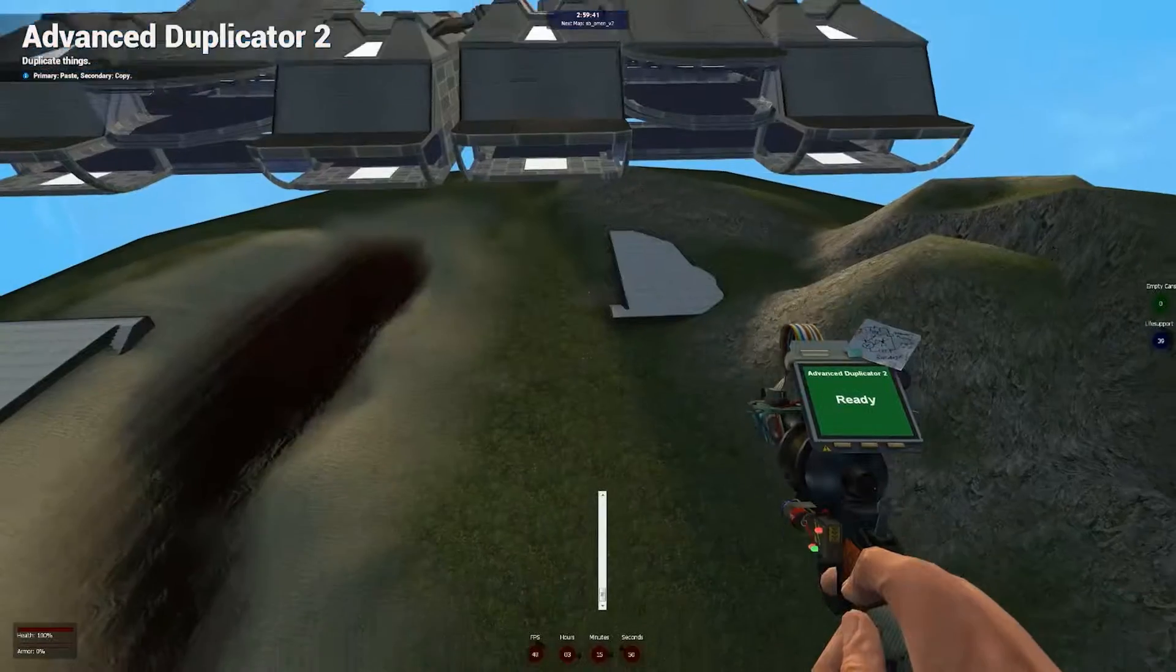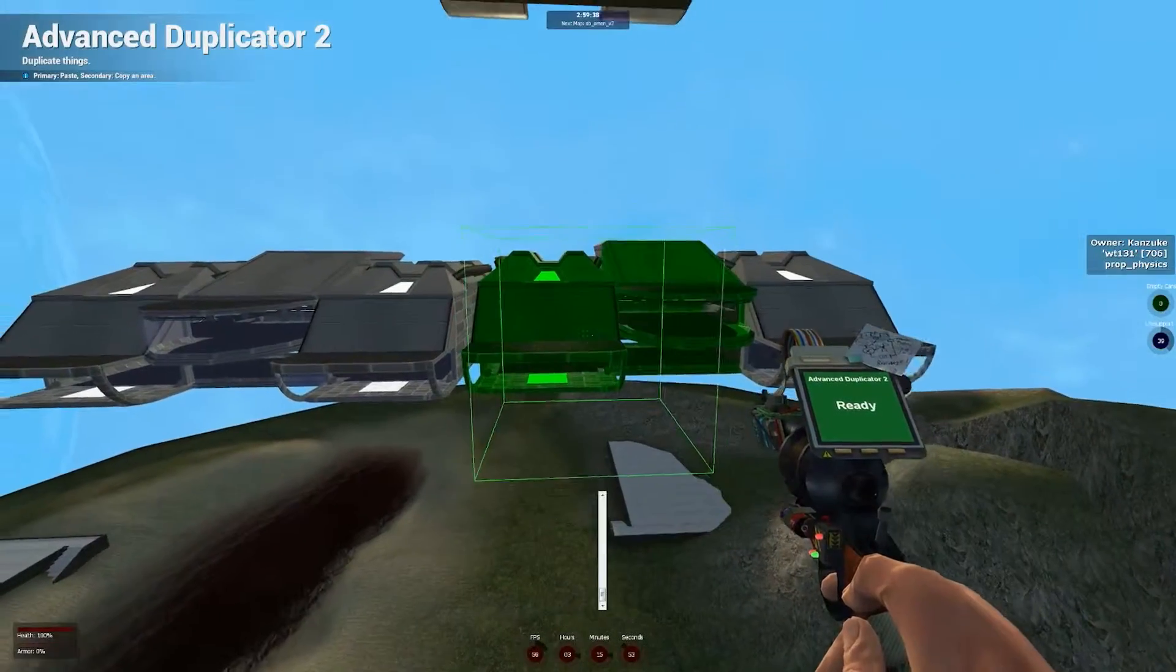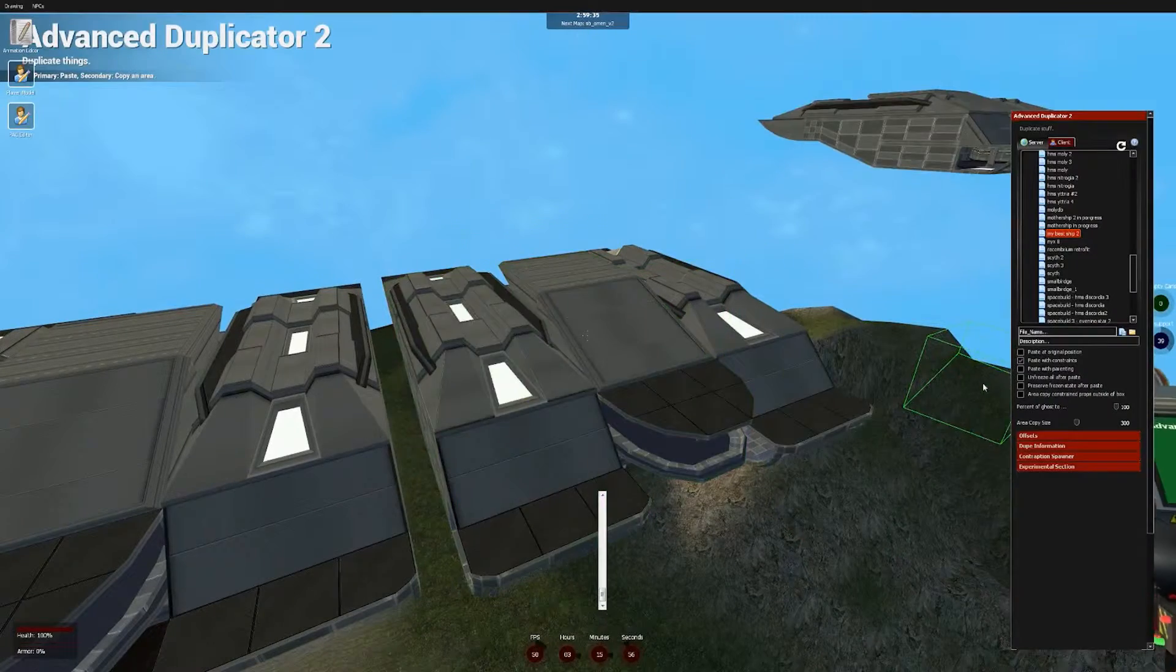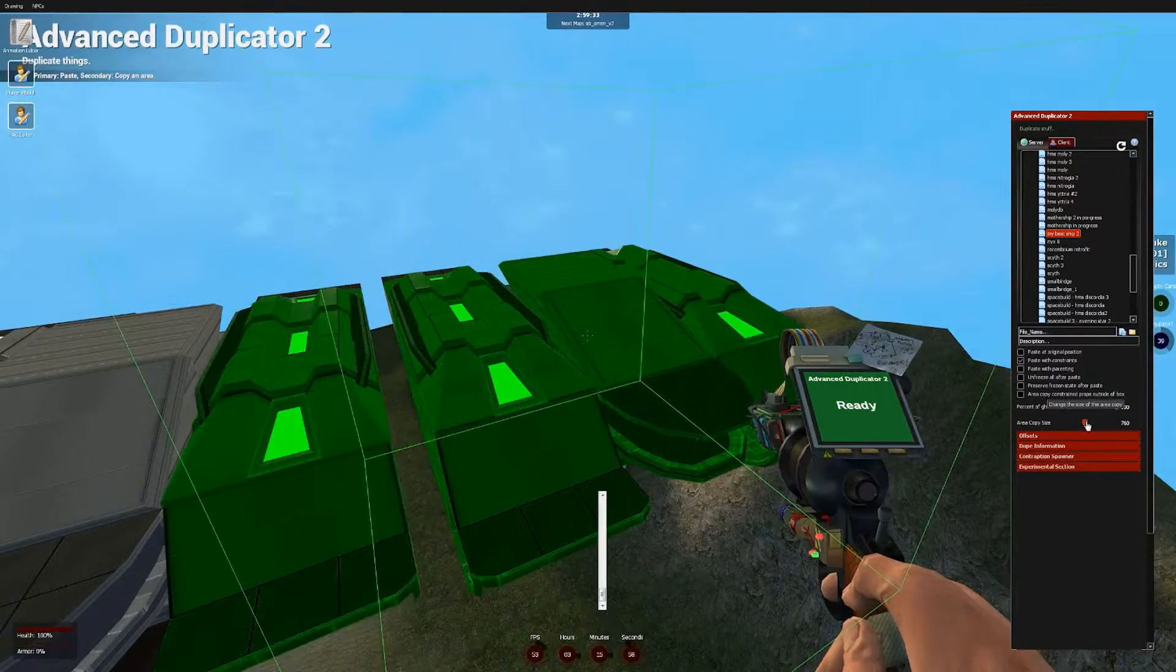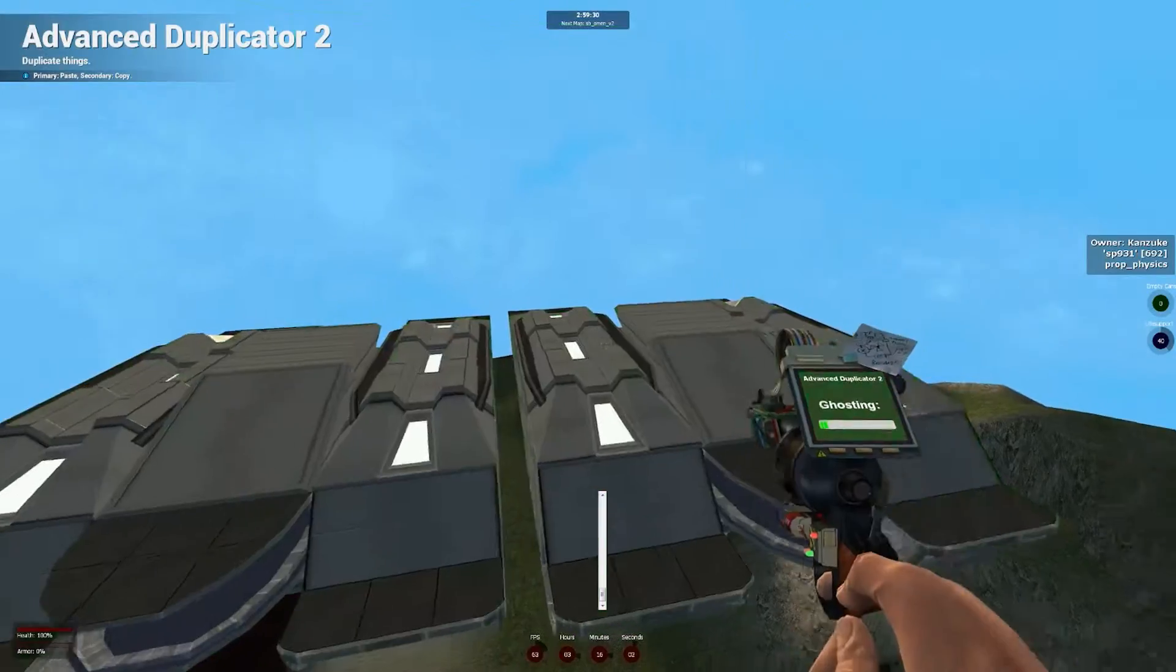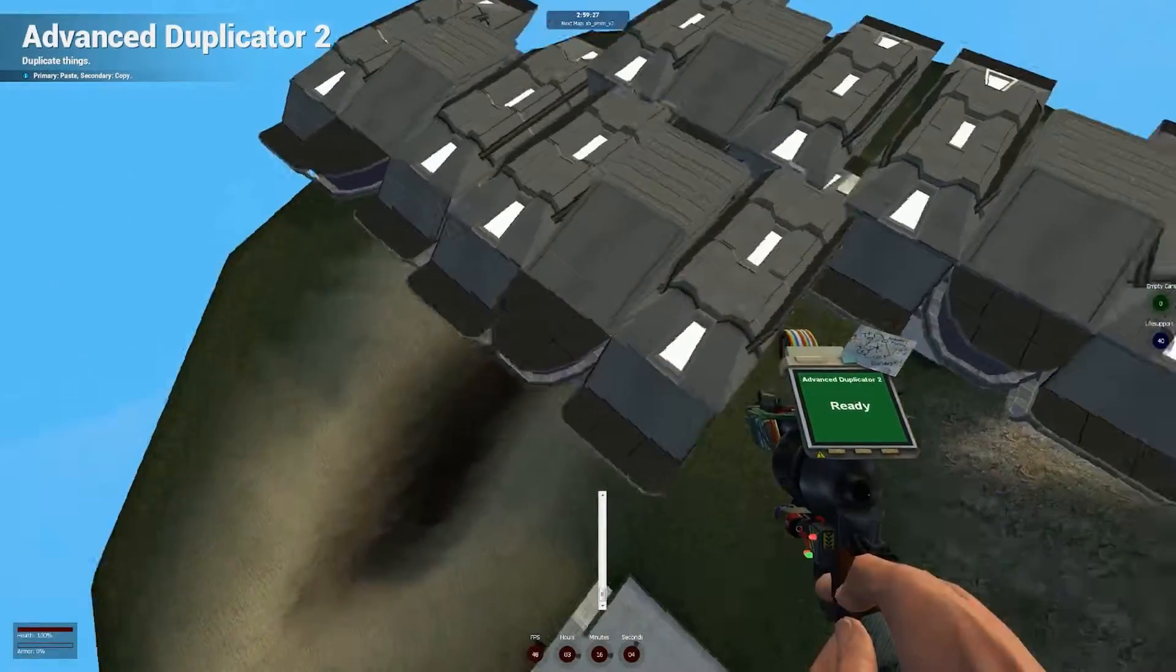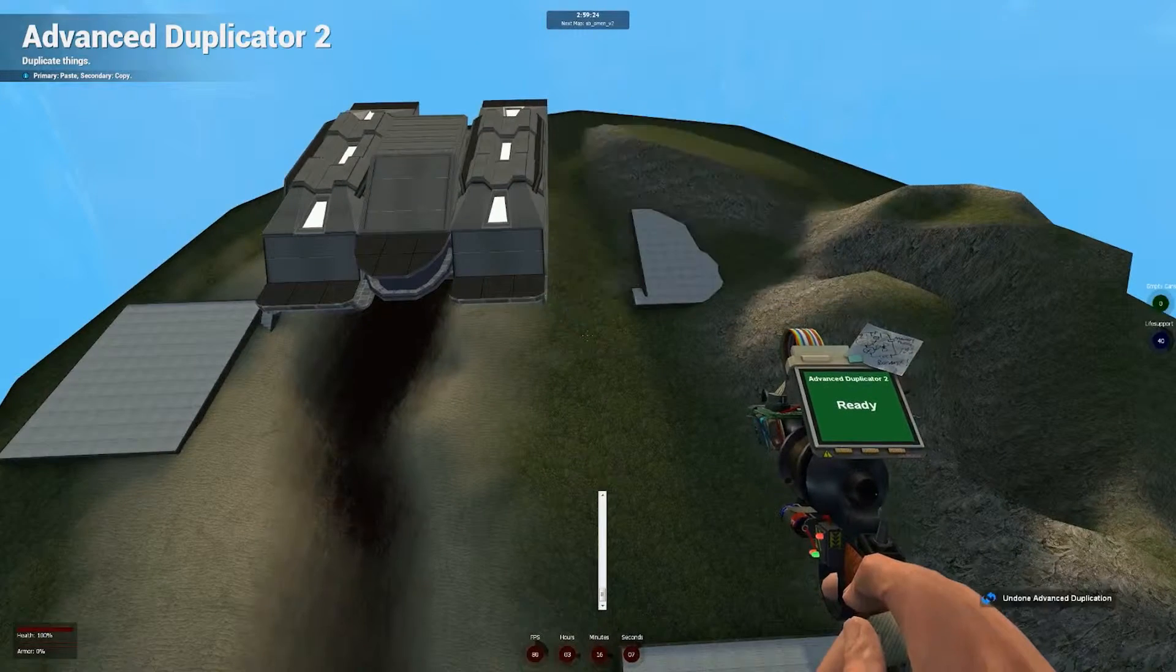Another handy feature is Area Copy. So if you hold Shift and then right click, you open up this little box, which you can mouse around to try and get everything in. There's a slider there, or alternatively hold E and use the mouse wheel to increase the size, and then right click, and it will copy everything in there regardless of whether or not they're all constrained. Very handy.